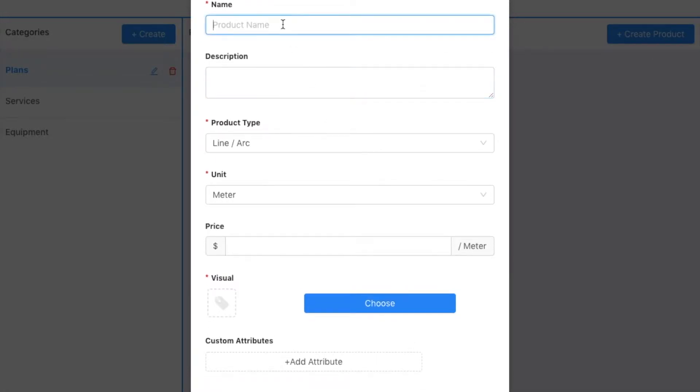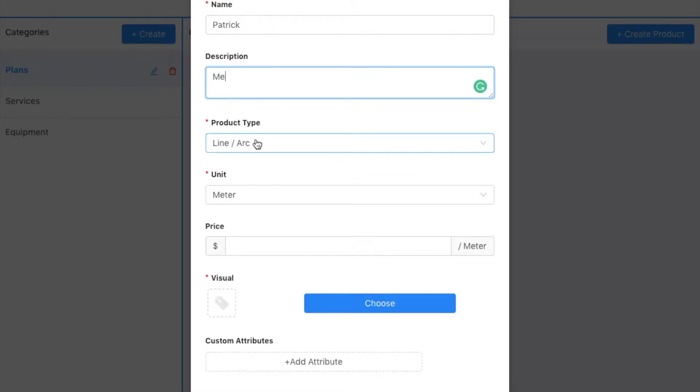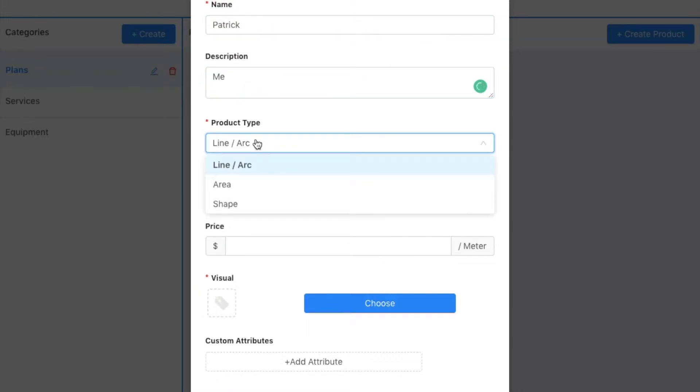I'm going to call this Patrick, give it a description. I can define this product in a couple of ways: I can have the user draw a line, or define an area, or drop in a shape. We'll start with shape.